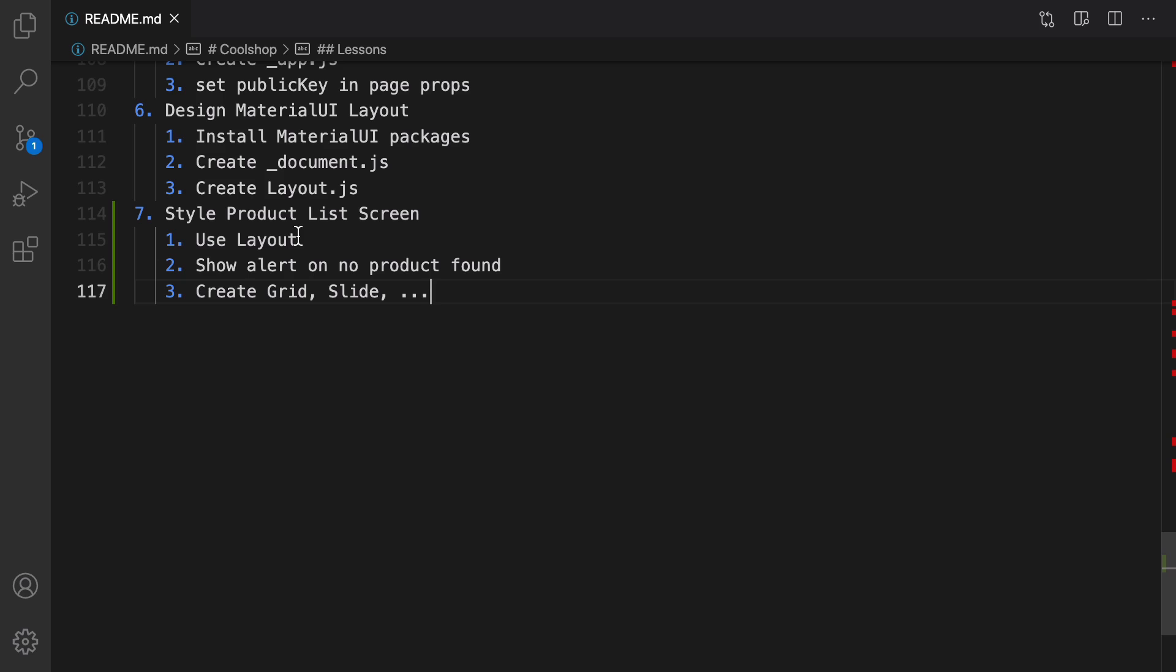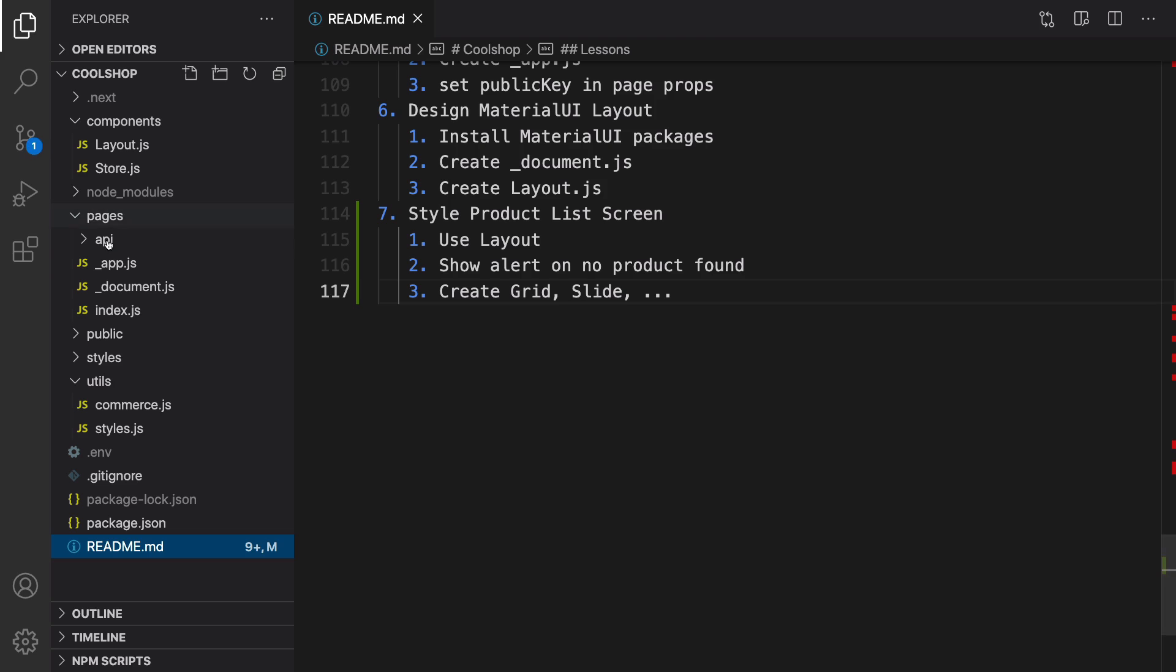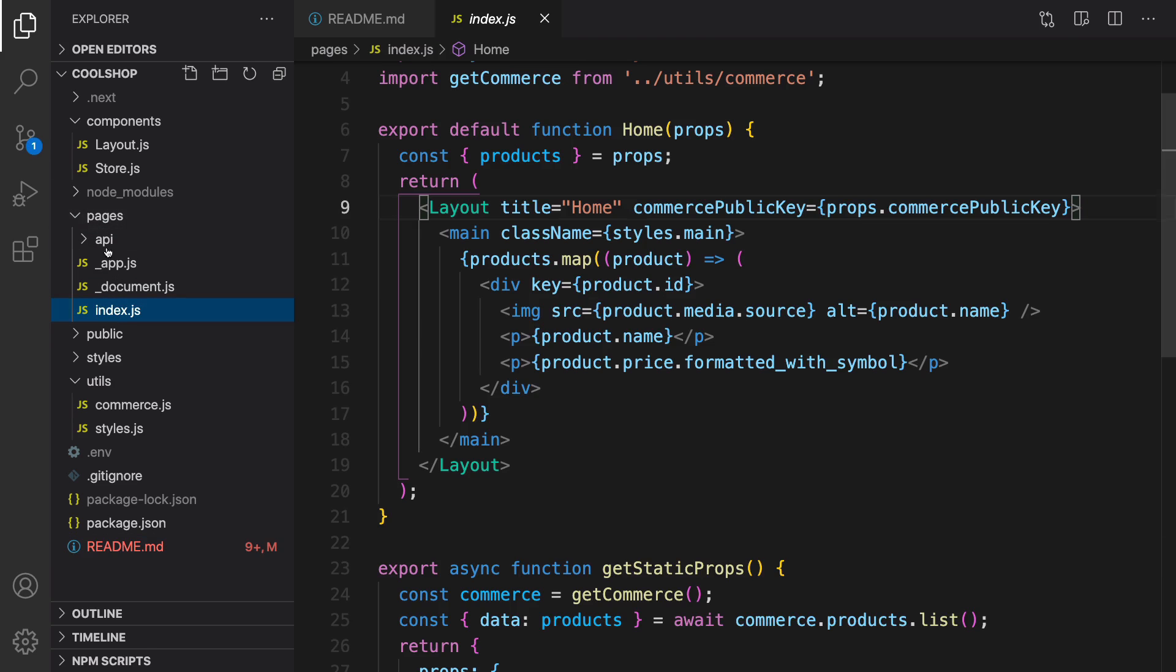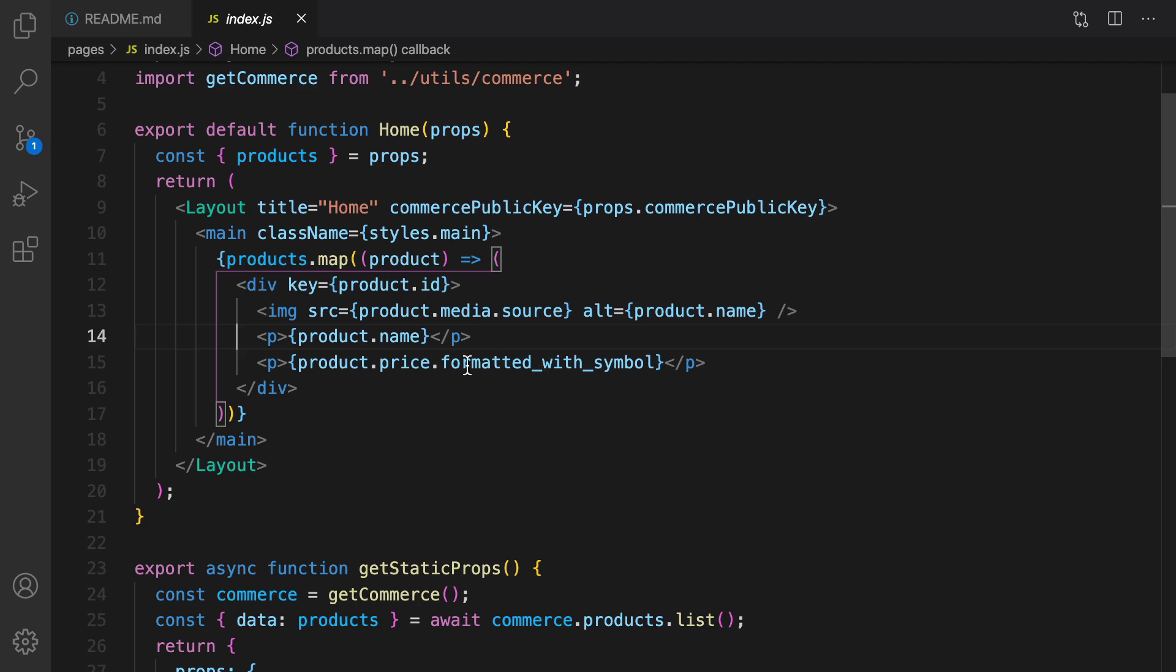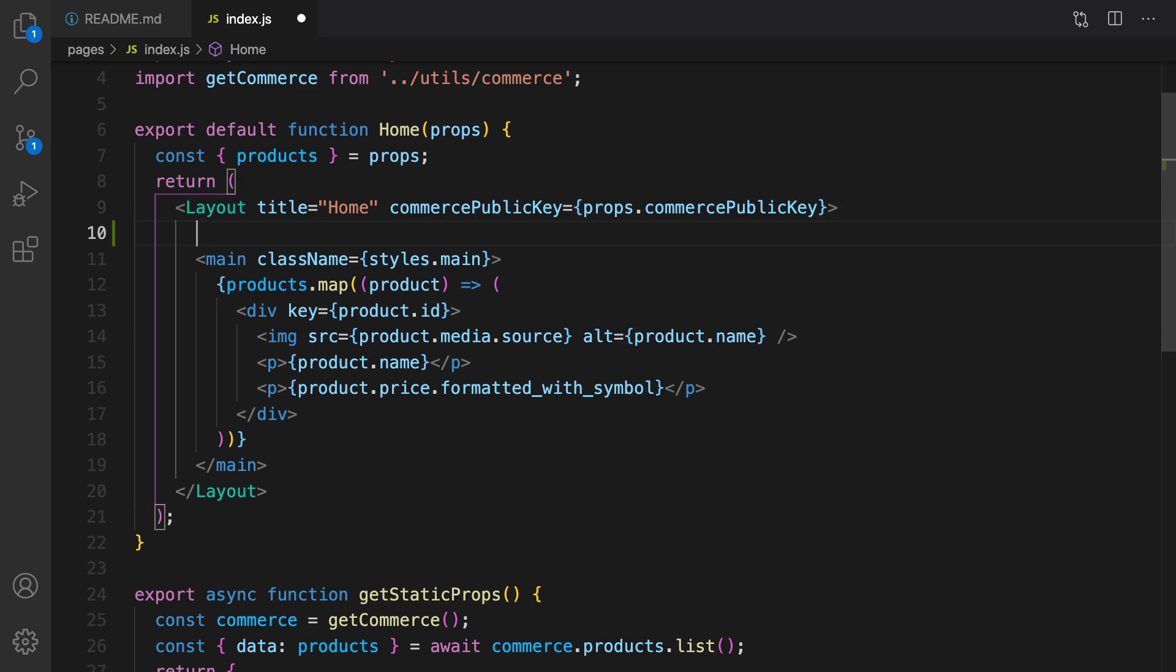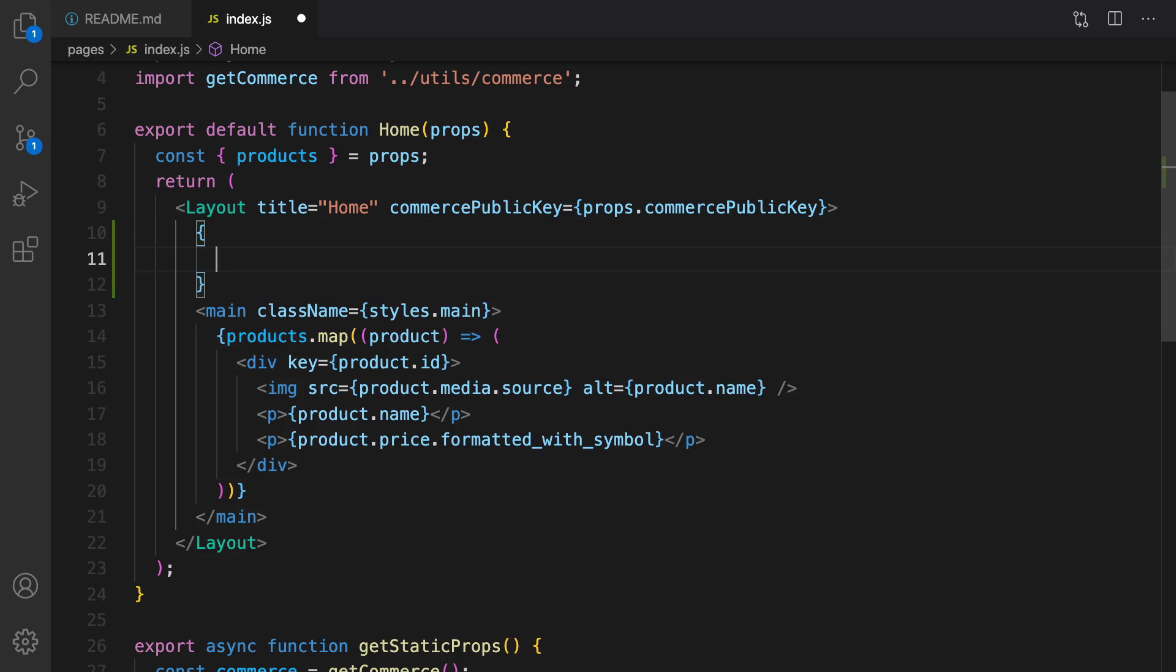To implement this feature first of all we need to show an alert in the home page if there is no product. Open index.js inside pages and here what I'm going to do right after layout is to have a conditional rendering.